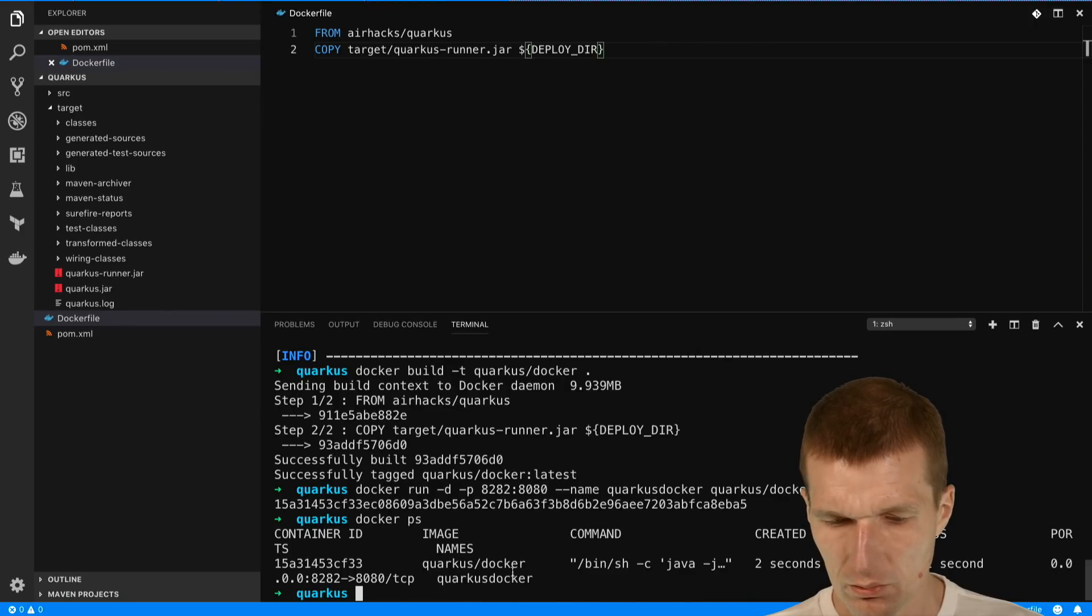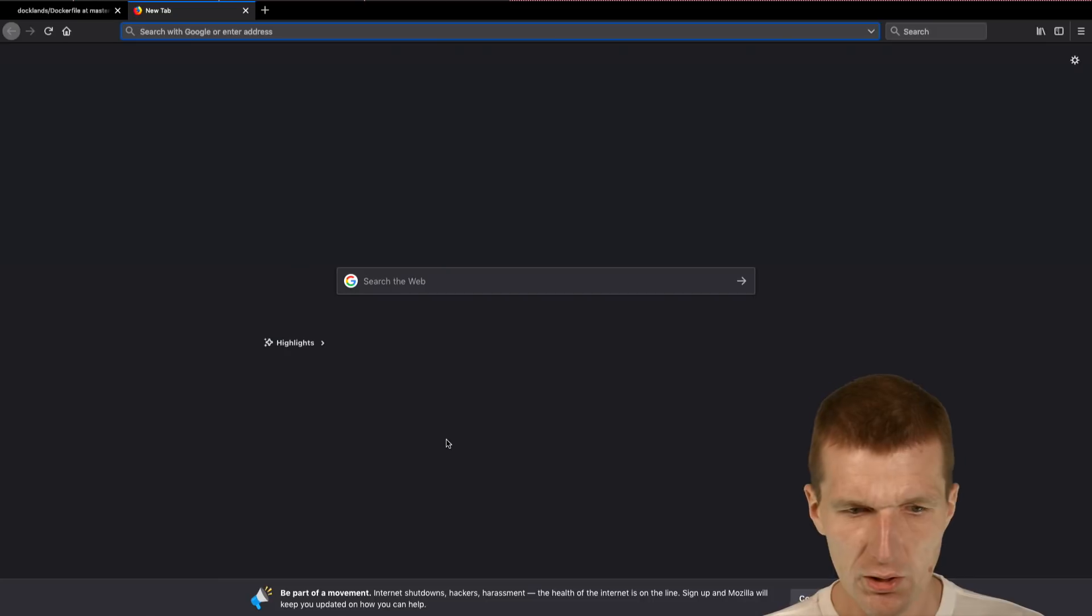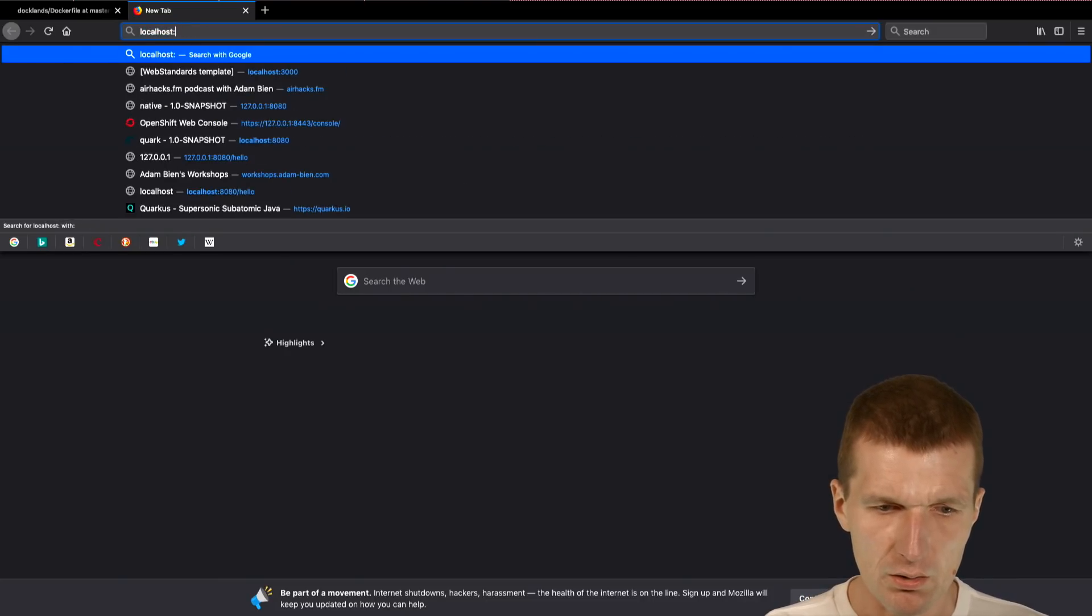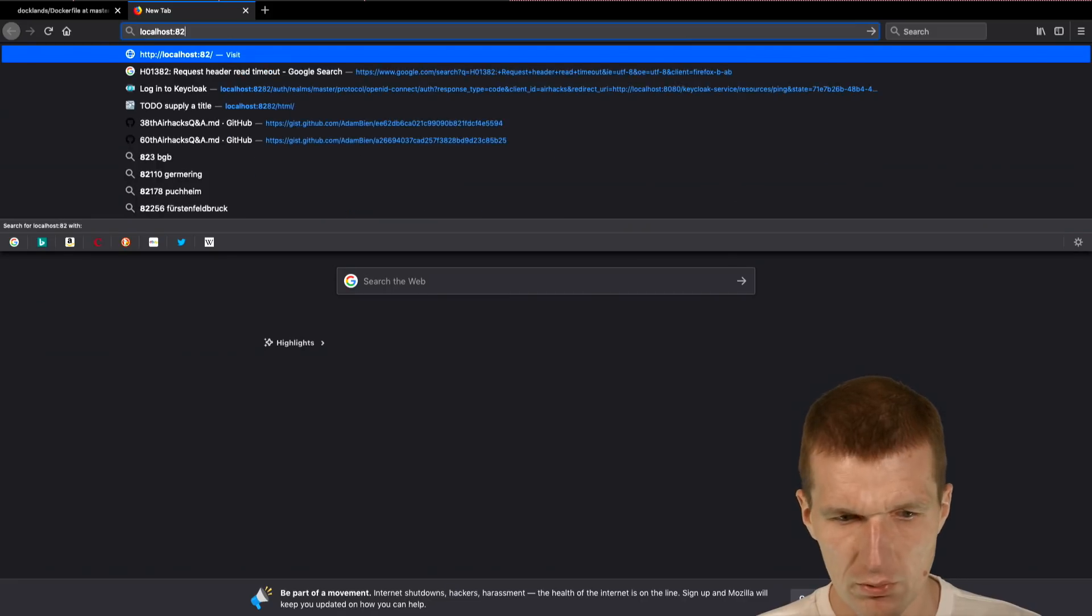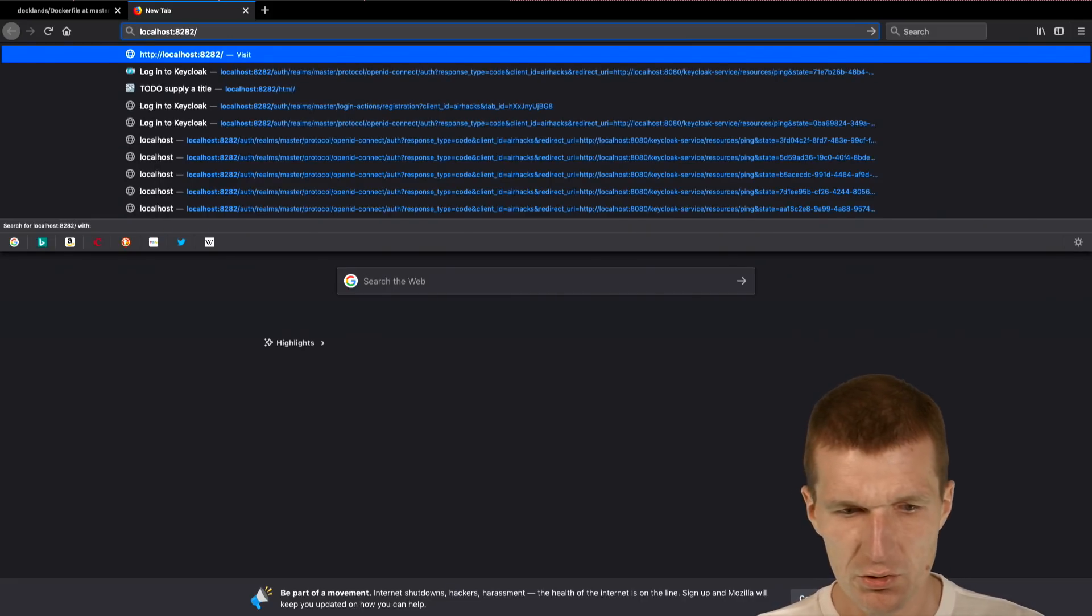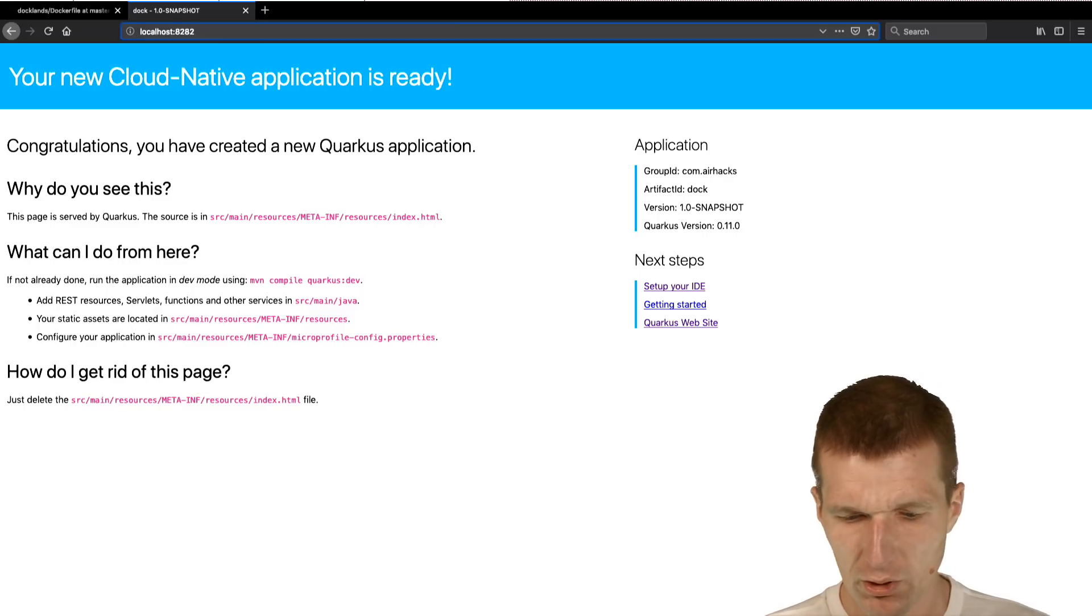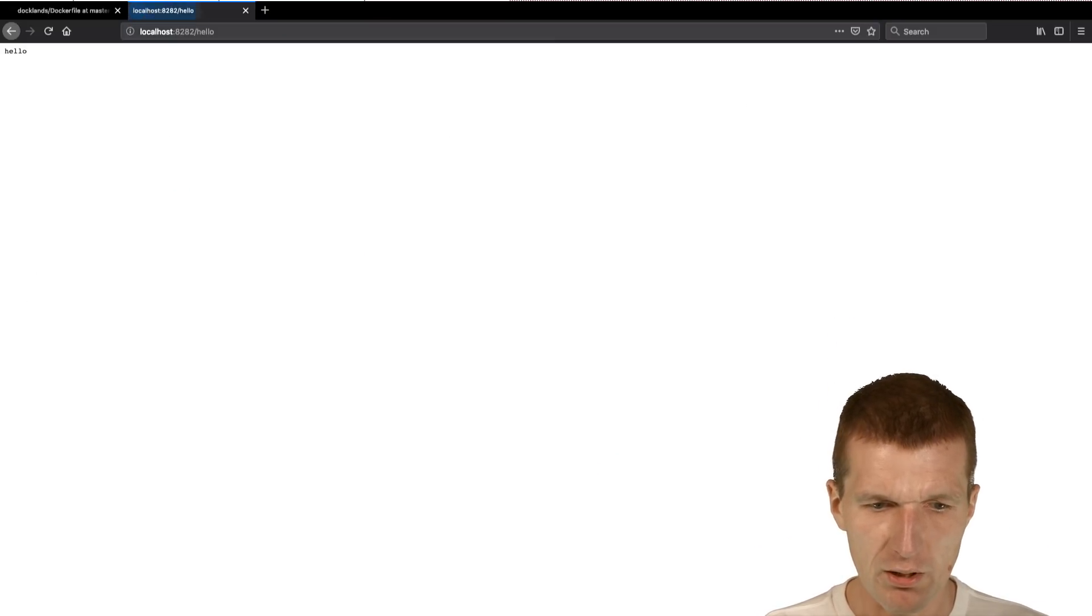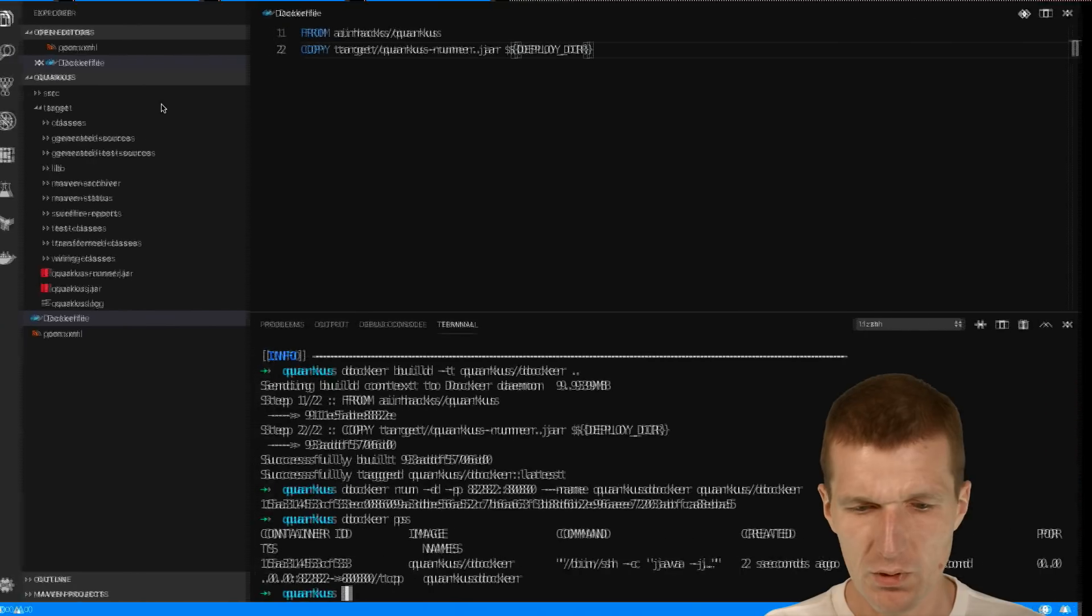And now what we can do is actually test the app. The app is 8282 slash and we have the Quarkus running. With the hello we have the endpoint running.